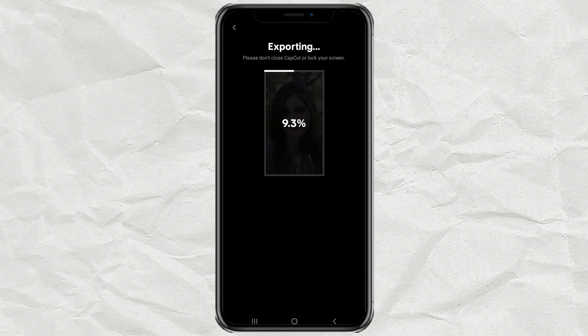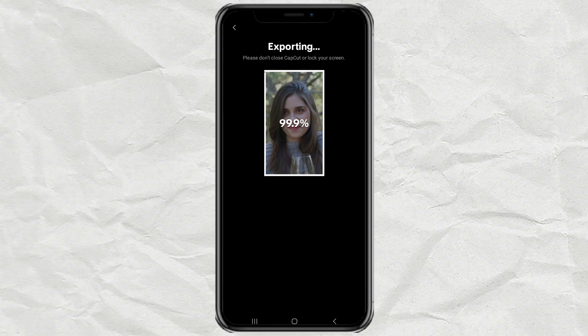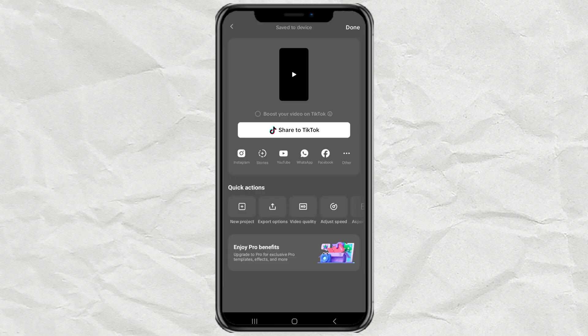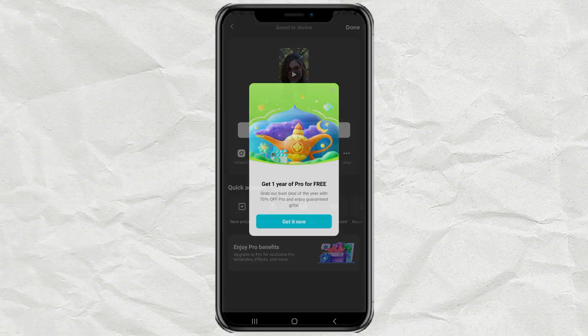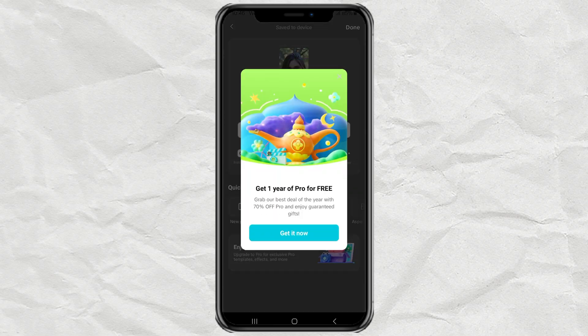And that's how you use the Eye Contact feature in CapCut. It's a total game-changer for making your videos feel more personal and engaging. What do you think? Will you be trying this feature out? Let me know in the comments.